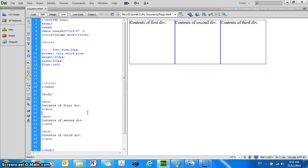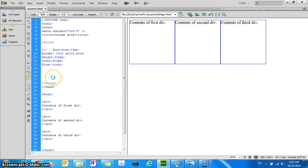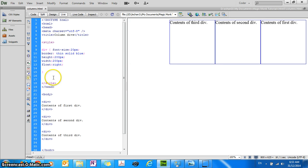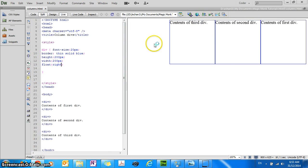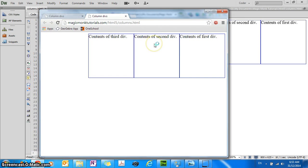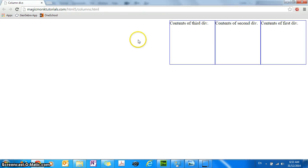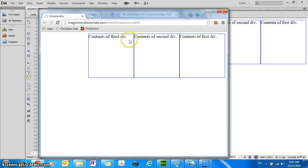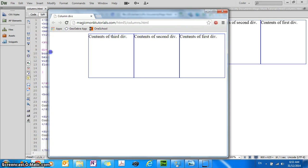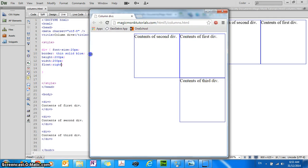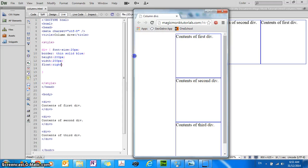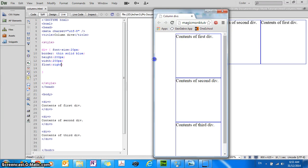Now what will happen if I change it to float right, if I preview this, the first div is on the right and then when you try to make the window a bit smaller, the third div goes to the bottom and then the second div.